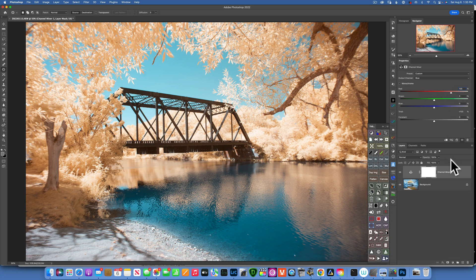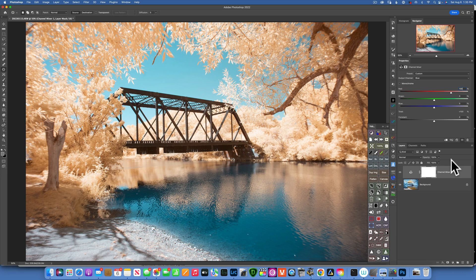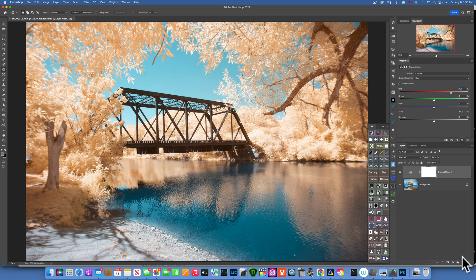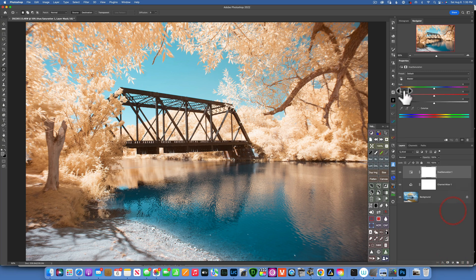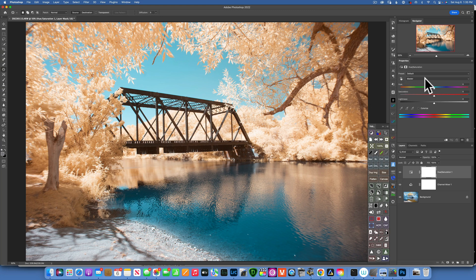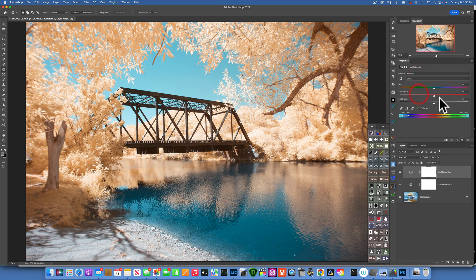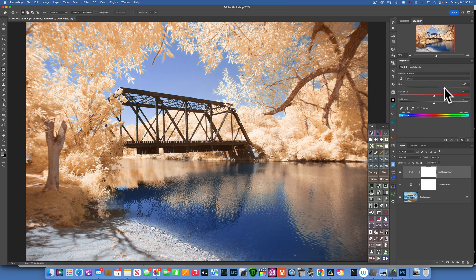Now that looks great but the blue is too cyan, so I do want to go and create a Hue Saturation adjustment layer. And then I will go into the Cyan and change the hue a little bit more towards blue. Something like that, I like it better.